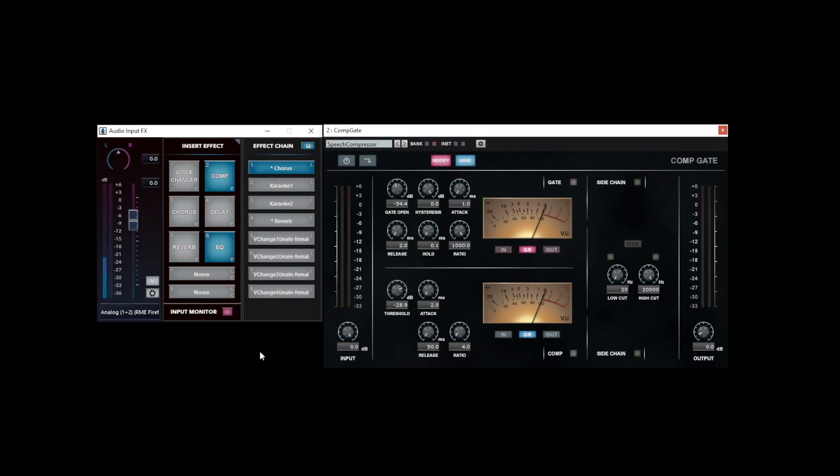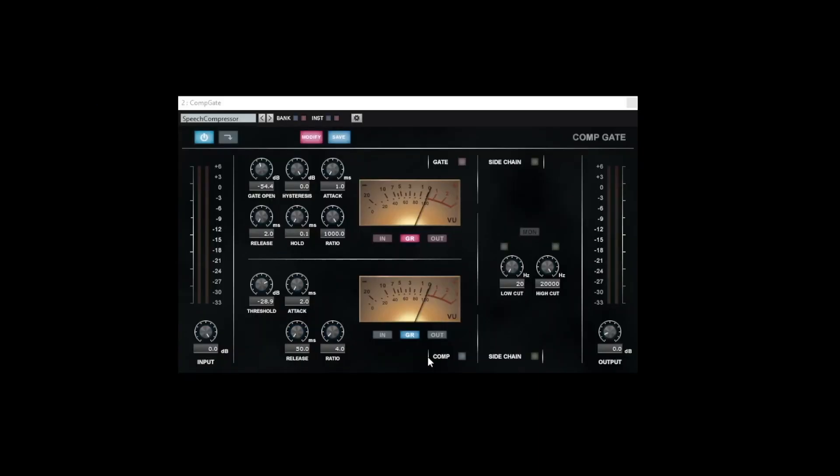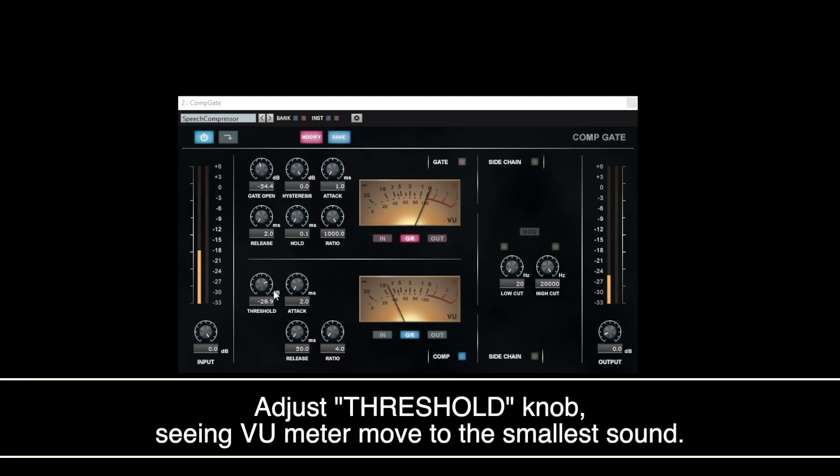When using Compressor, you can compress the different sound levels and make it even. Click the Comp button to turn on, when lighted, adjust threshold knob, watching the VU meter move.